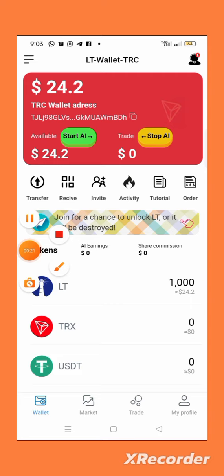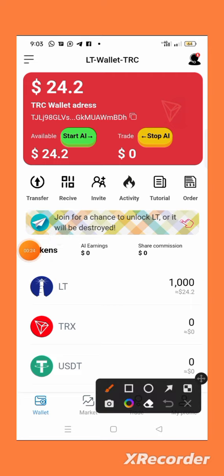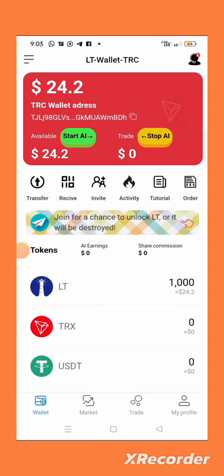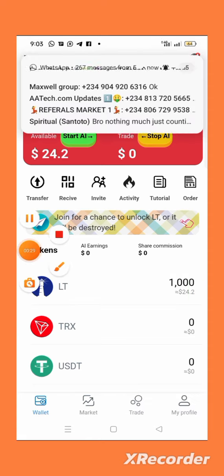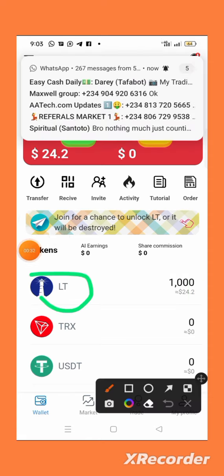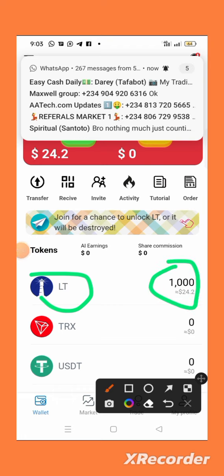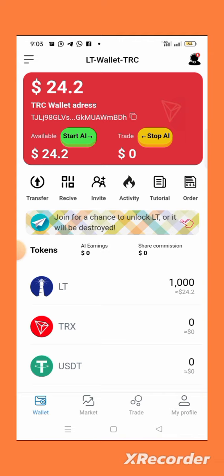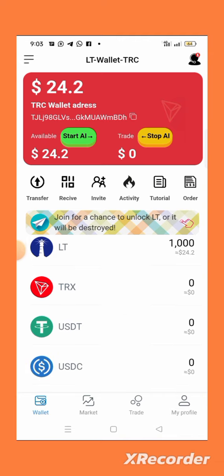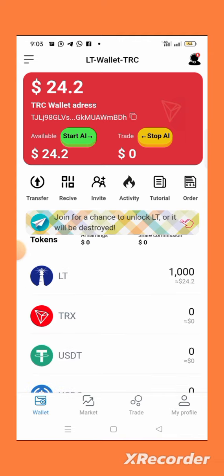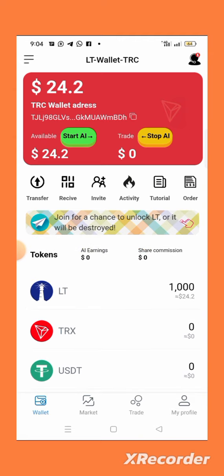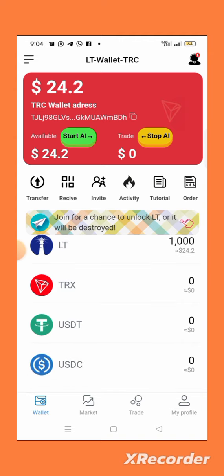As you can see, this is 1000 LT tokens worth 24 dollars. Before, as of yesterday, it was 22 dollars, but now it has increased to 24 dollars. The token is appreciating right now.